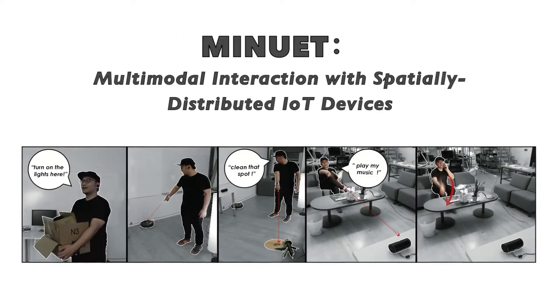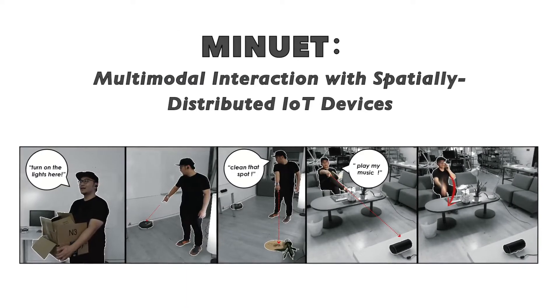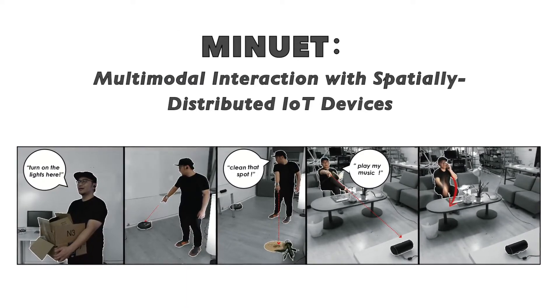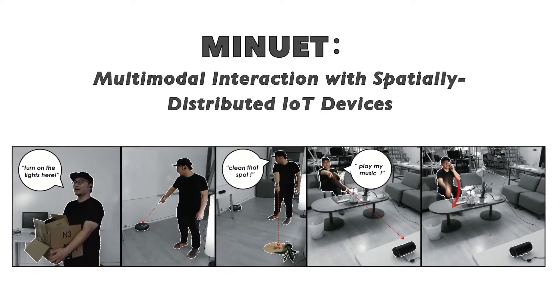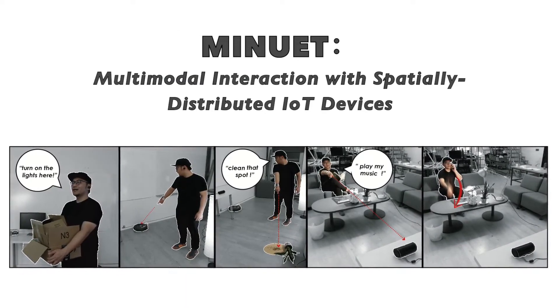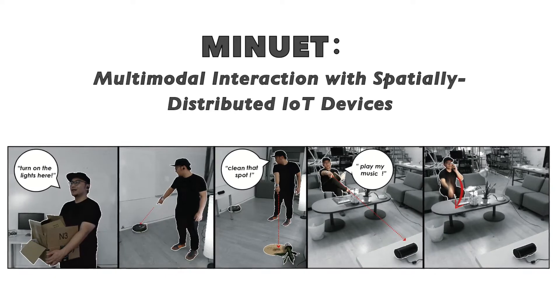We propose Minuet, a multimodal approach that combines localization, freehand gestures, and voice input for richer and more expressive IoT device interactions.